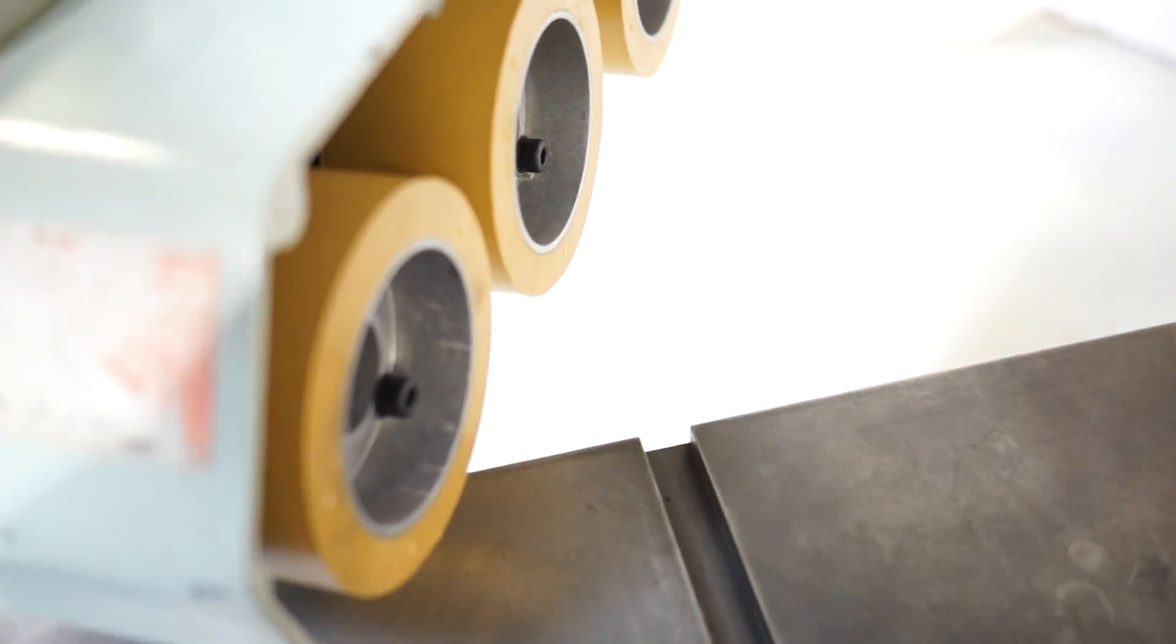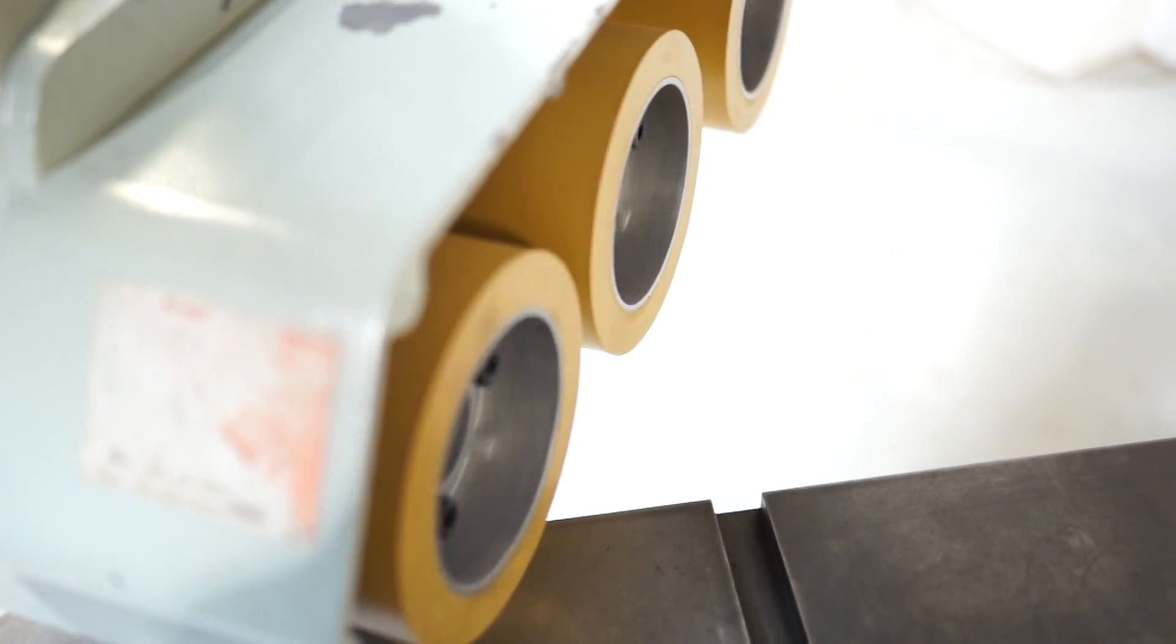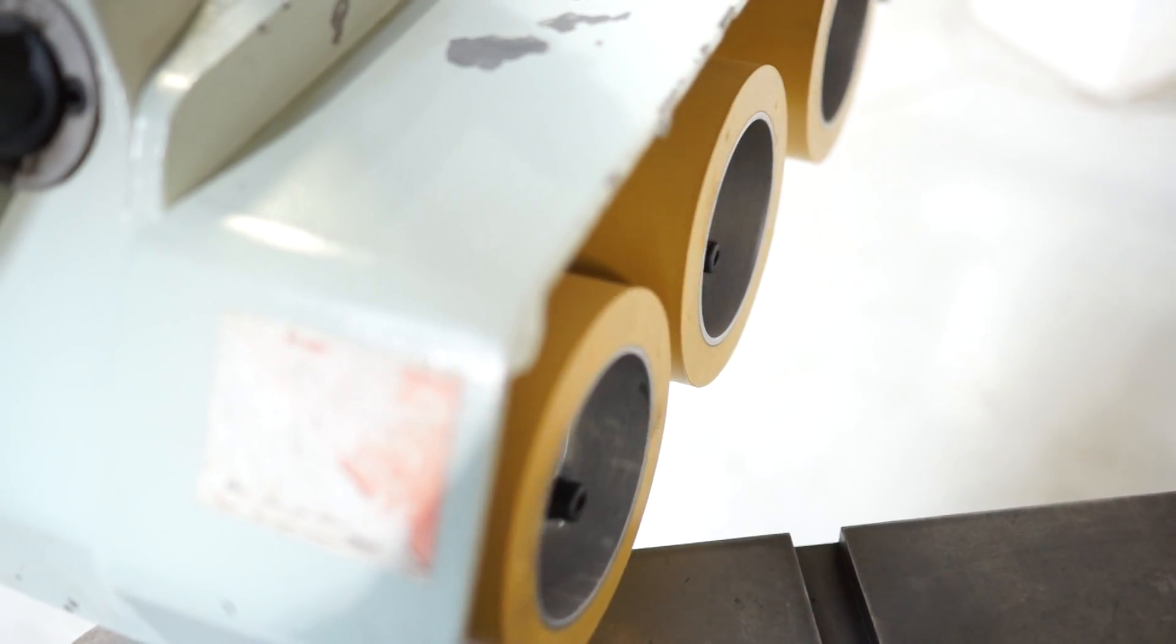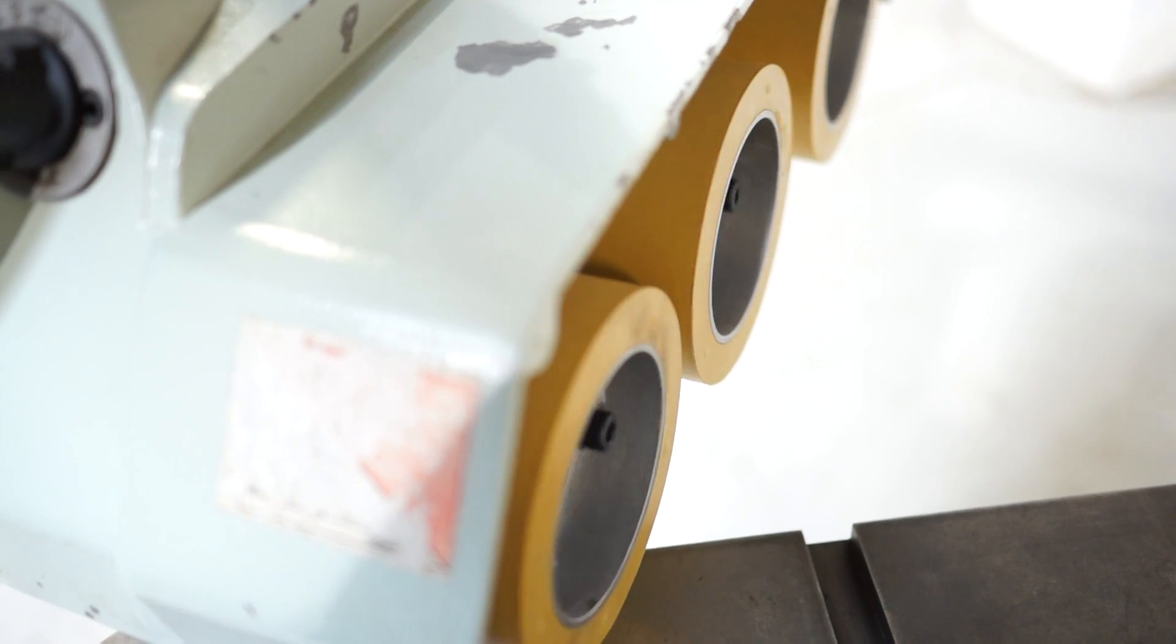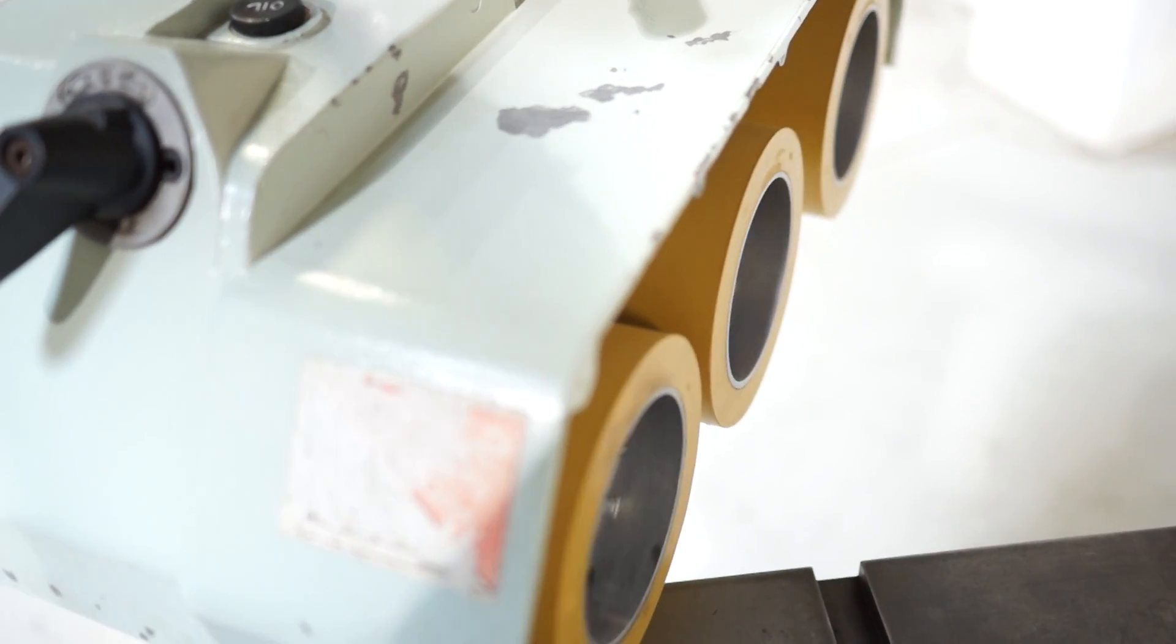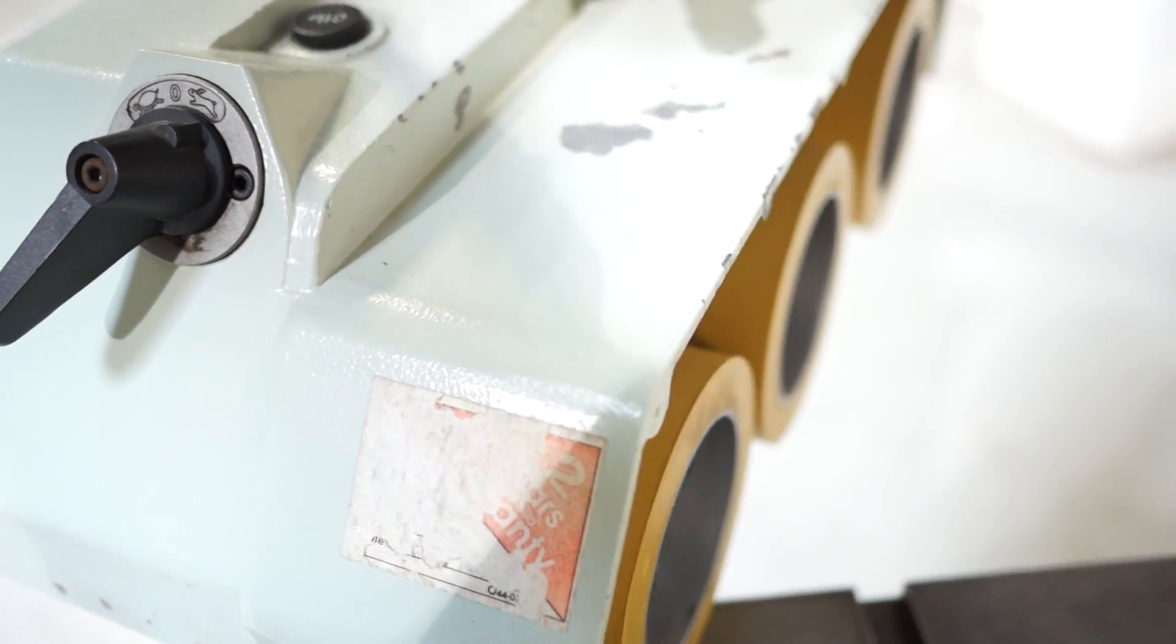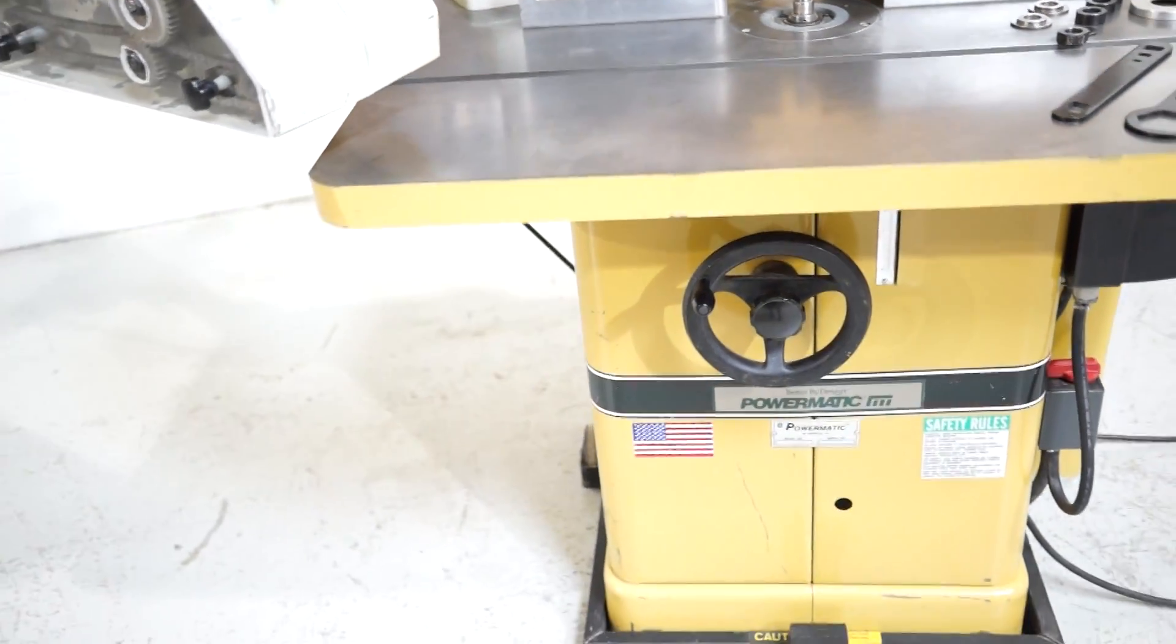Go through this power feed real fast. The power feed has new wheels on it. This is a really clean unit.